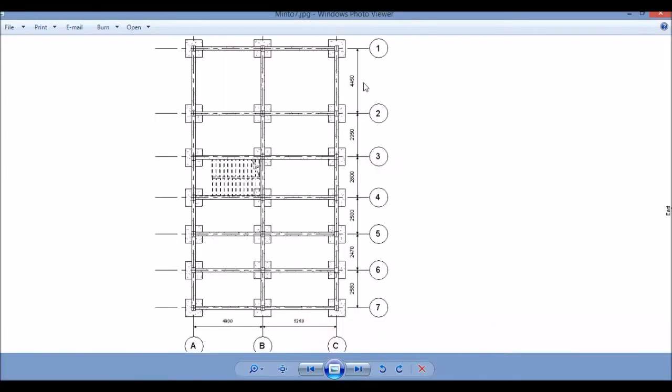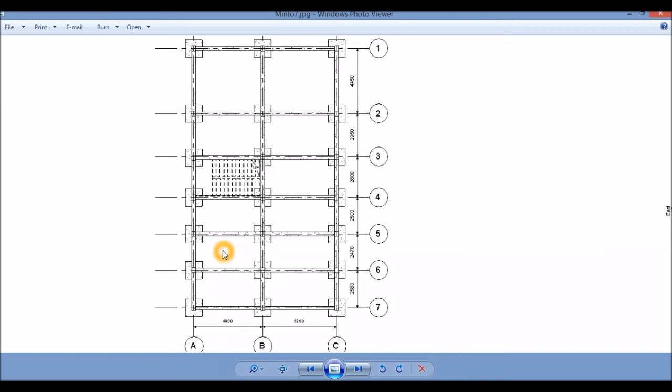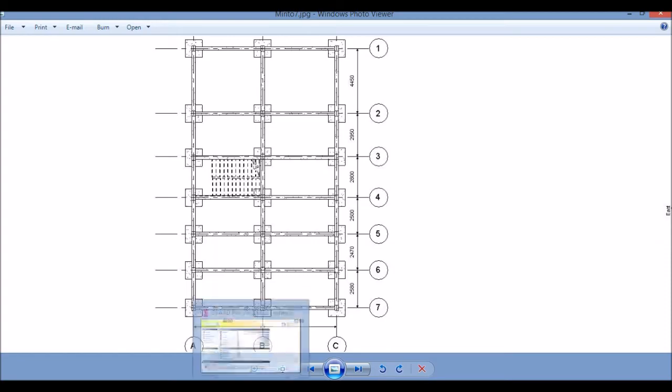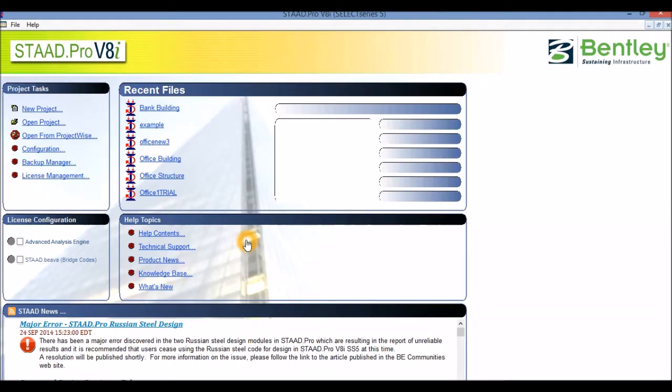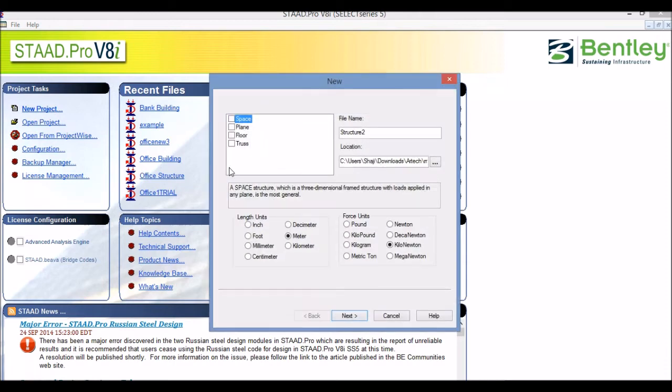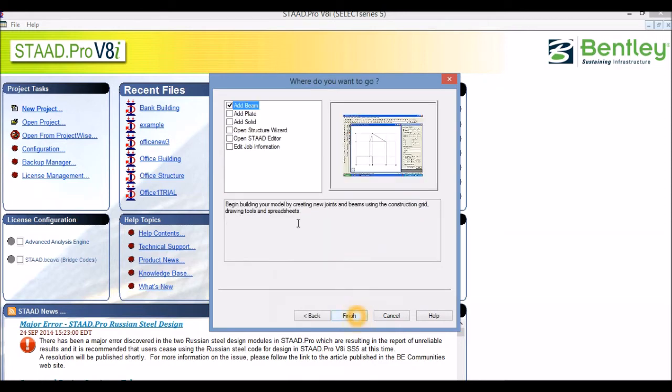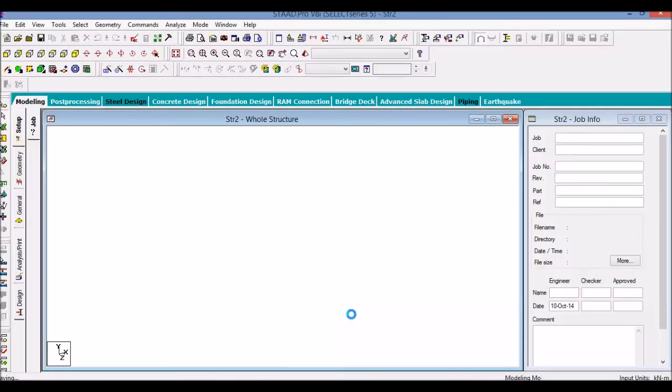This will be the ground floor plan of the building. If you notice, we have two grids in the X direction and seven grids in the Z direction. So we will start modeling this building in the STAAD Pro software. Let us open STAAD Pro: new project, space. Let's name it structure_01. We will be working with Newton and meter units. Next, finish. The first step in modeling our building will be the creation of the grid structure.